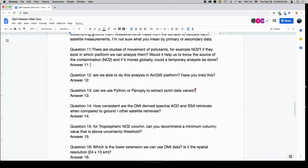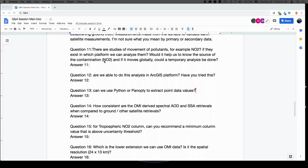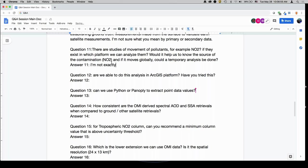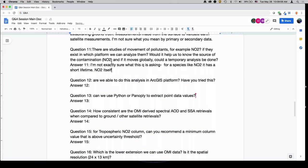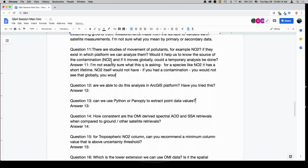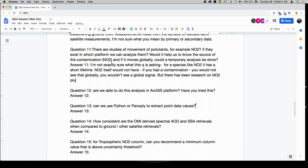For species like NO2, it has a very short lifetime, so NO2 itself would not have a global signal from a perturbation or contamination. But there has been research on NO2 plumes. It's a good quantity to measure by satellite because it has such a short lifetime and such high spatial gradients.